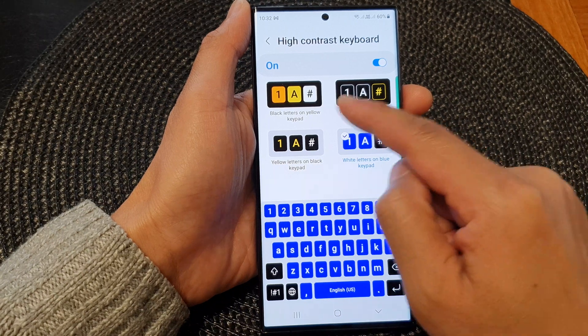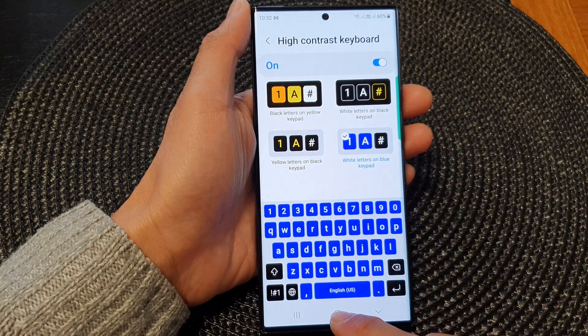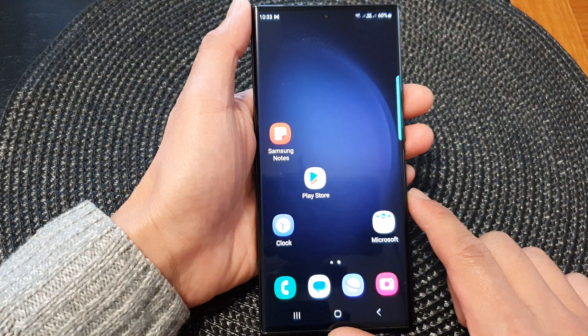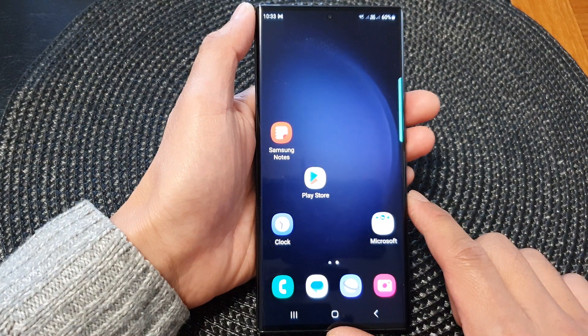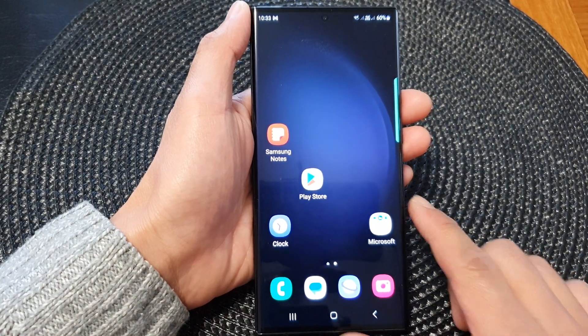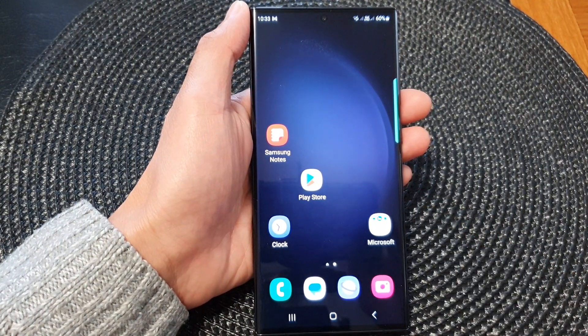Select one of the available color options and then tap on the button to go back to the home screen. Thank you for watching this video — please subscribe to my channel for more videos.